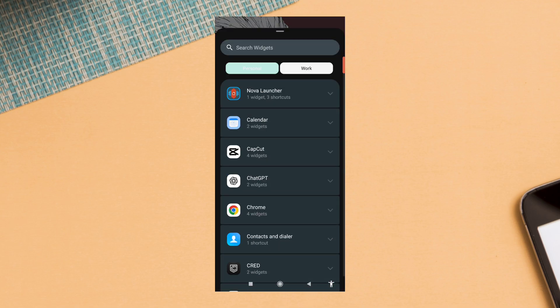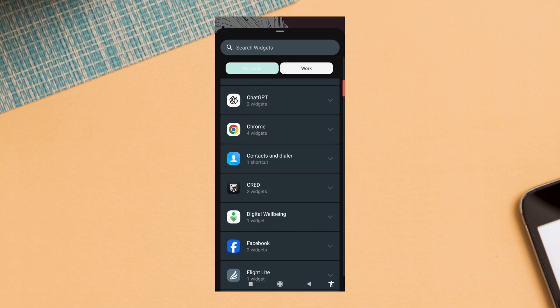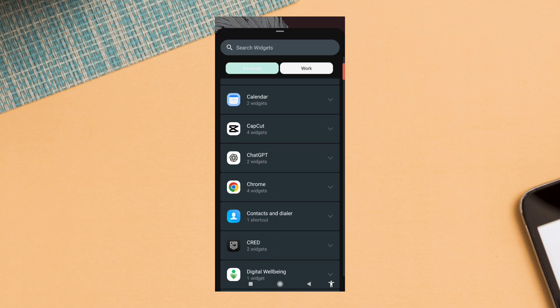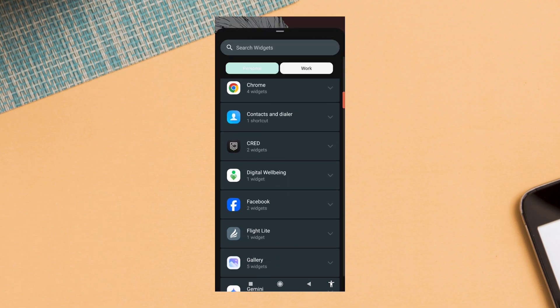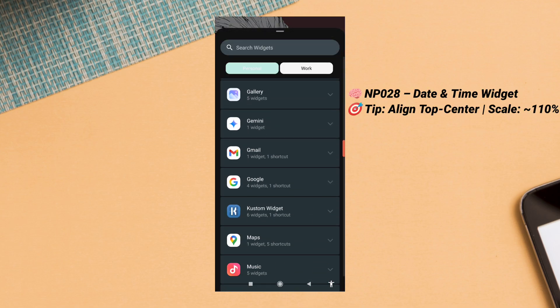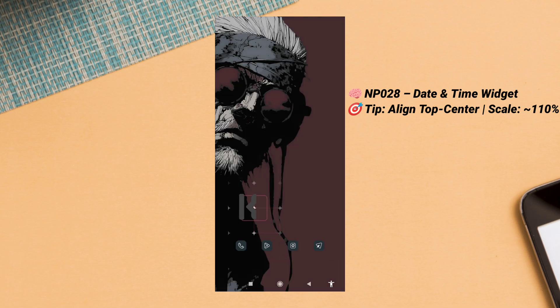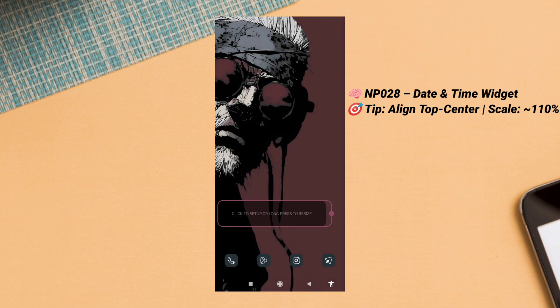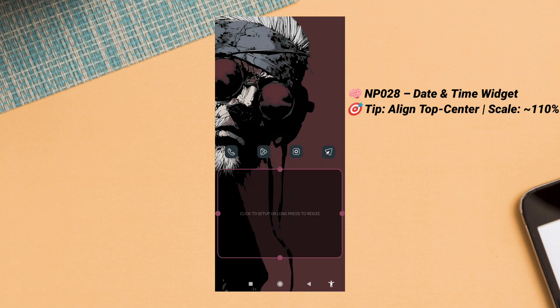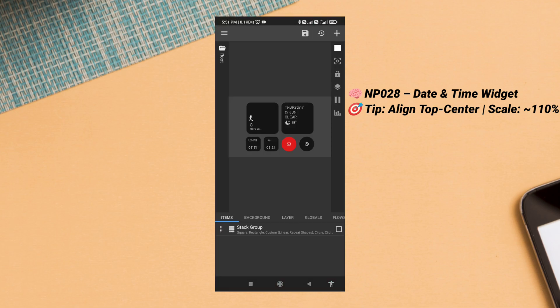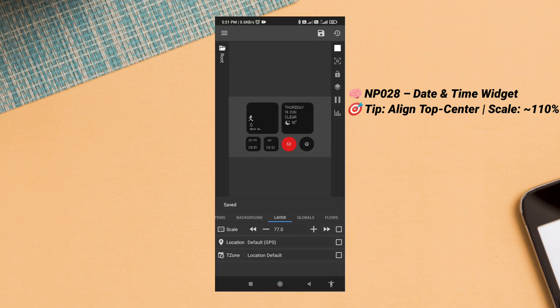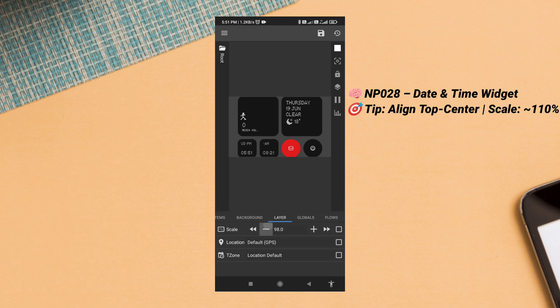Let's move on to the widgets. Tap and hold the home screen, then select a KWGT 4x2 widget. Tap to configure and open the Think Pro KWGT pack. For the first widget, I selected NP028—a clean matrix-style widget that shows date and time.